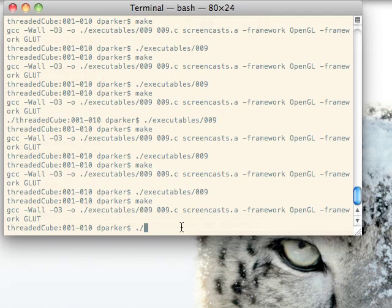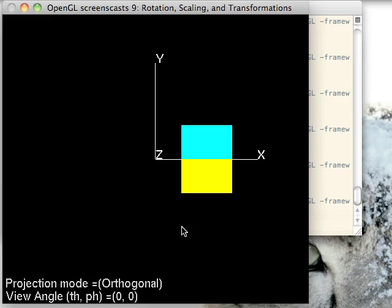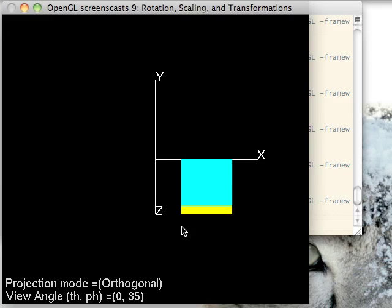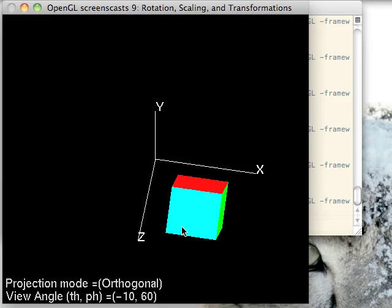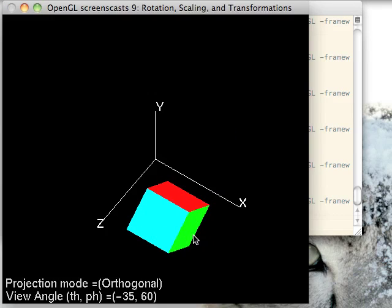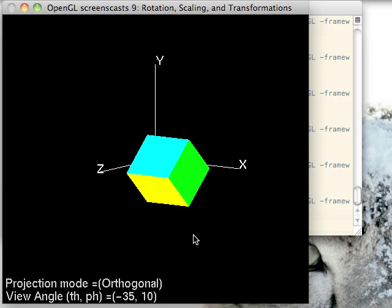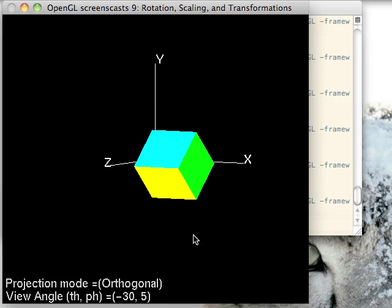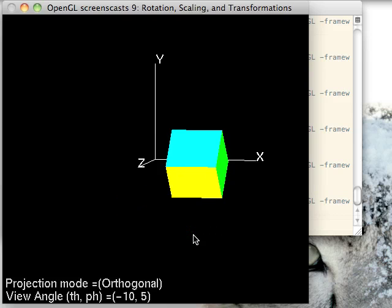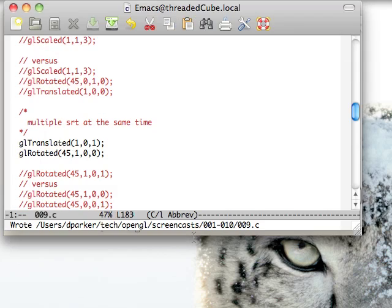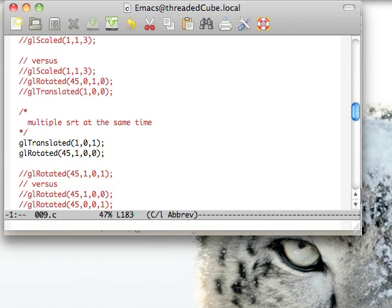If we add a rotation before that, we rotate it and then we move it over one and forward one. Kind of exactly what you'd expect in this scenario.